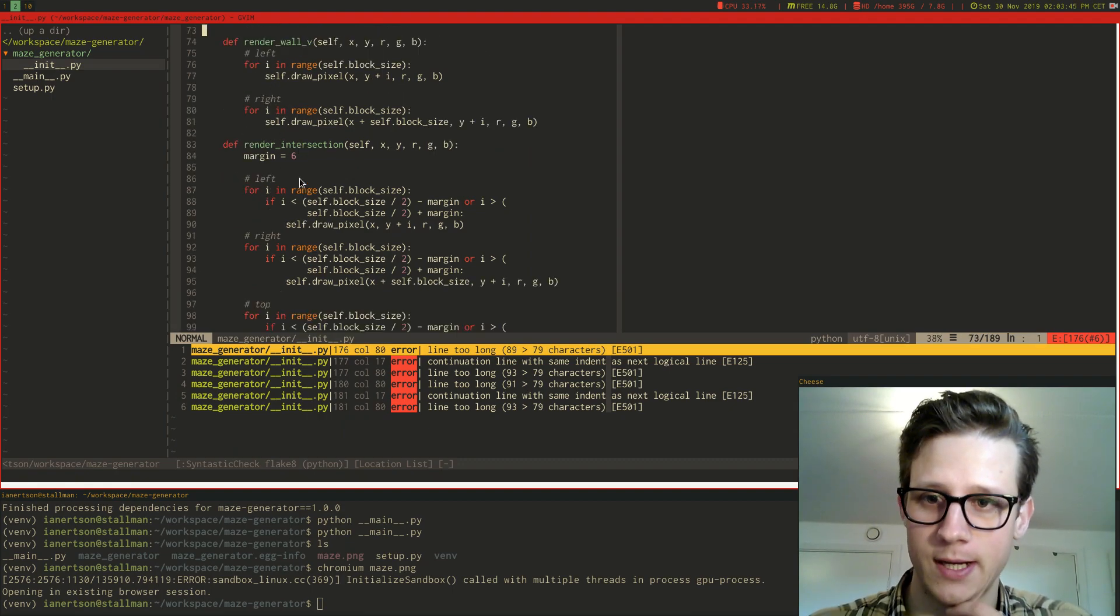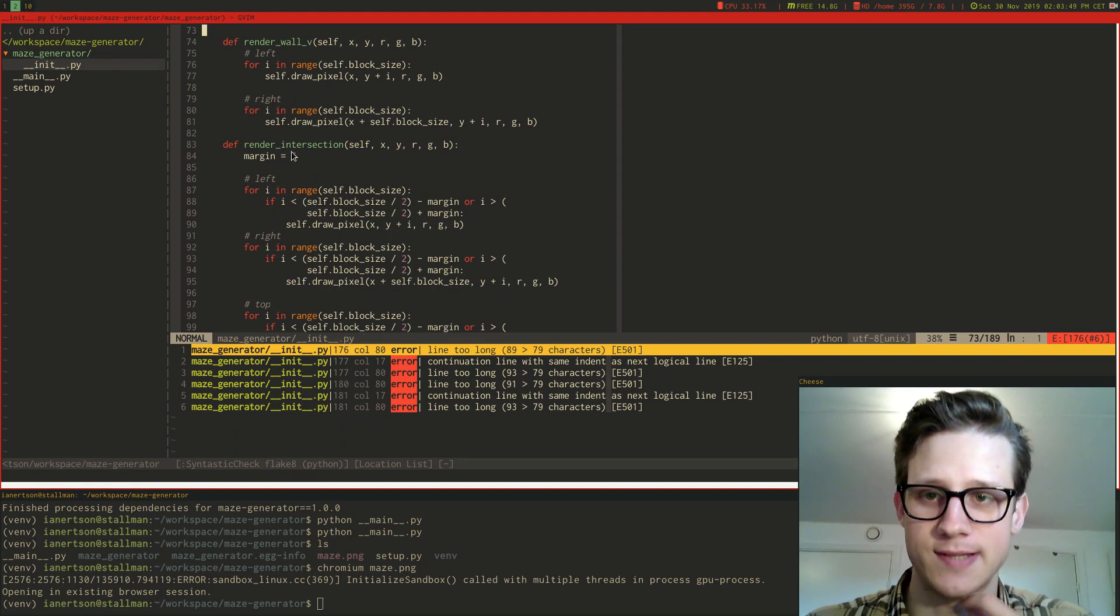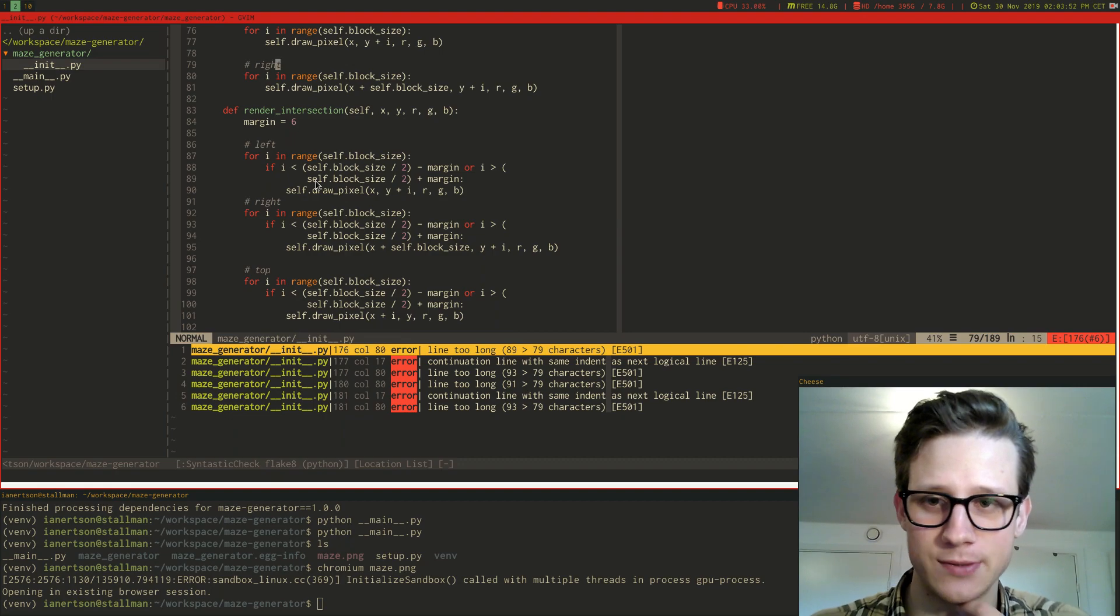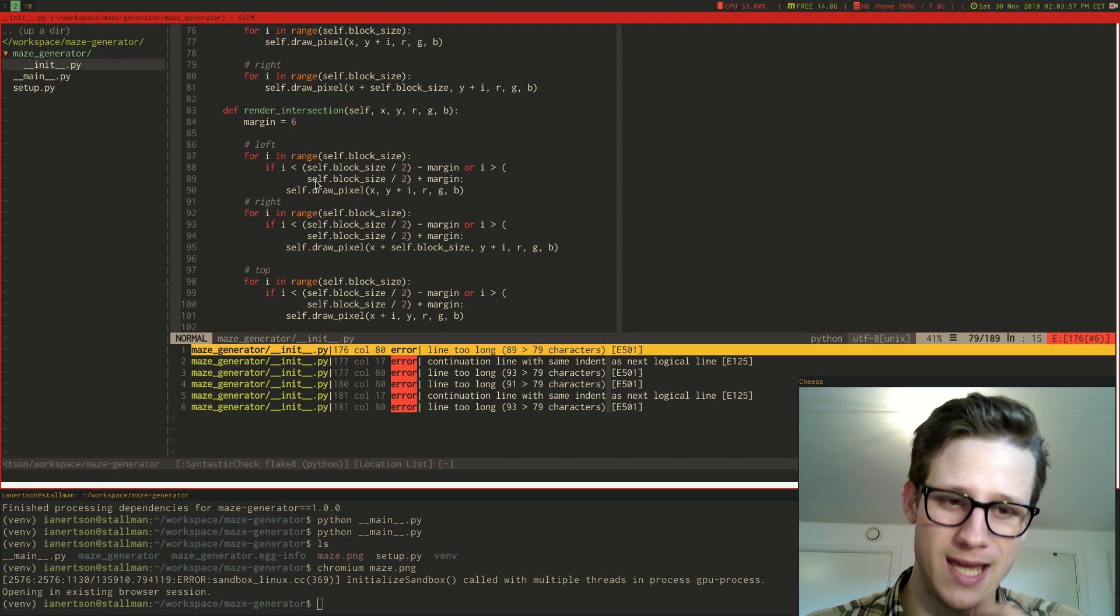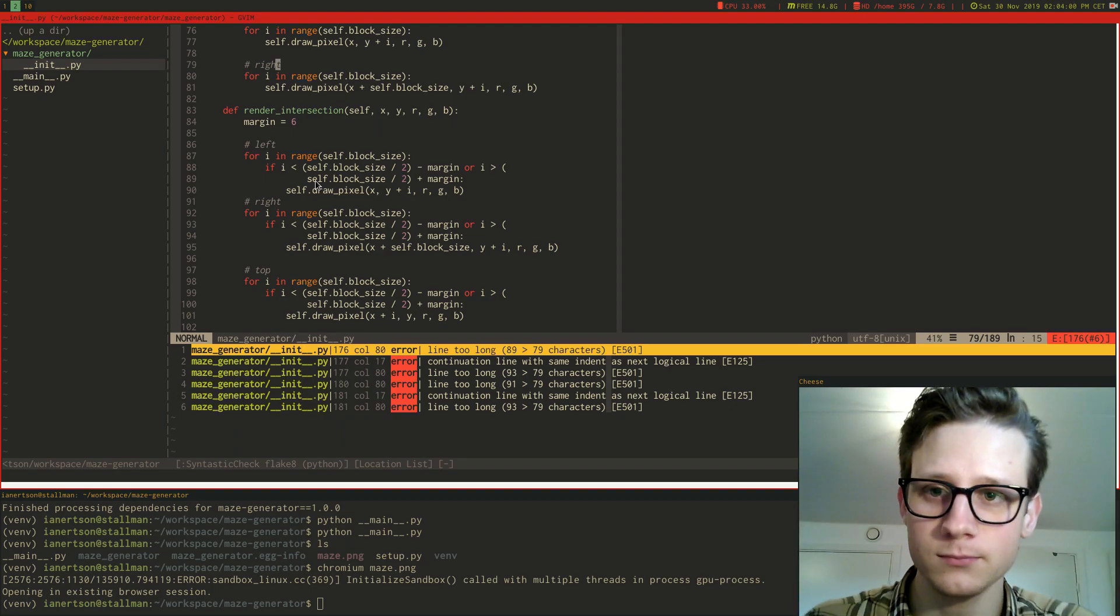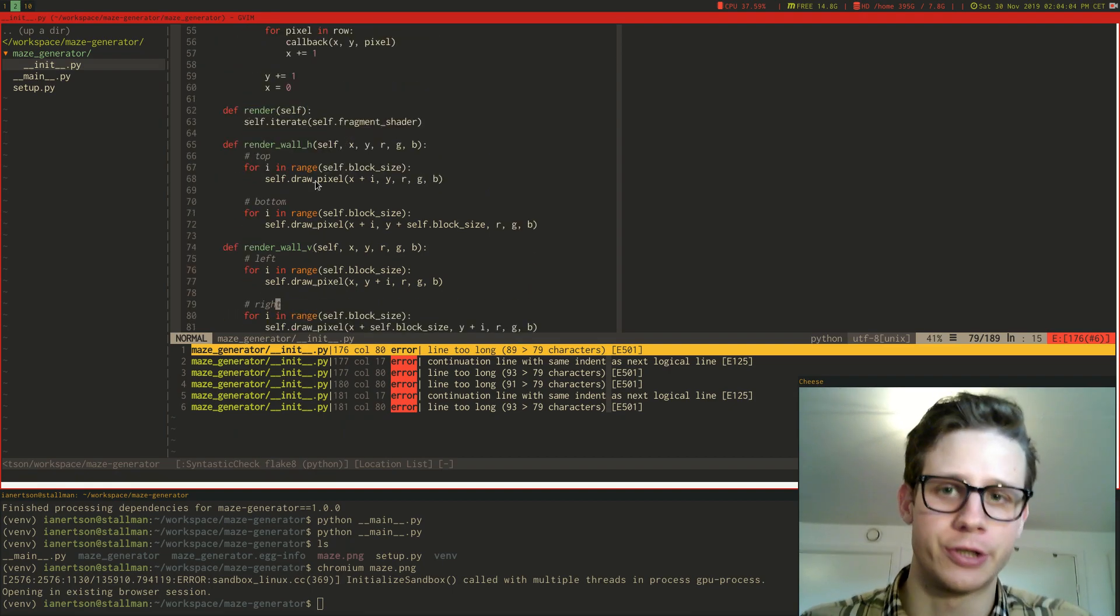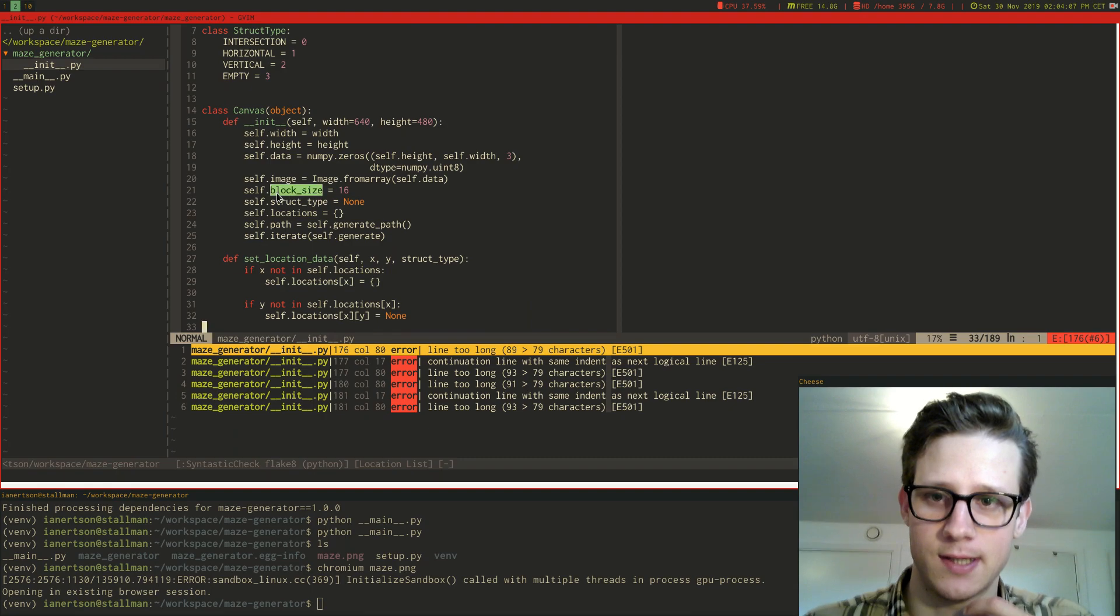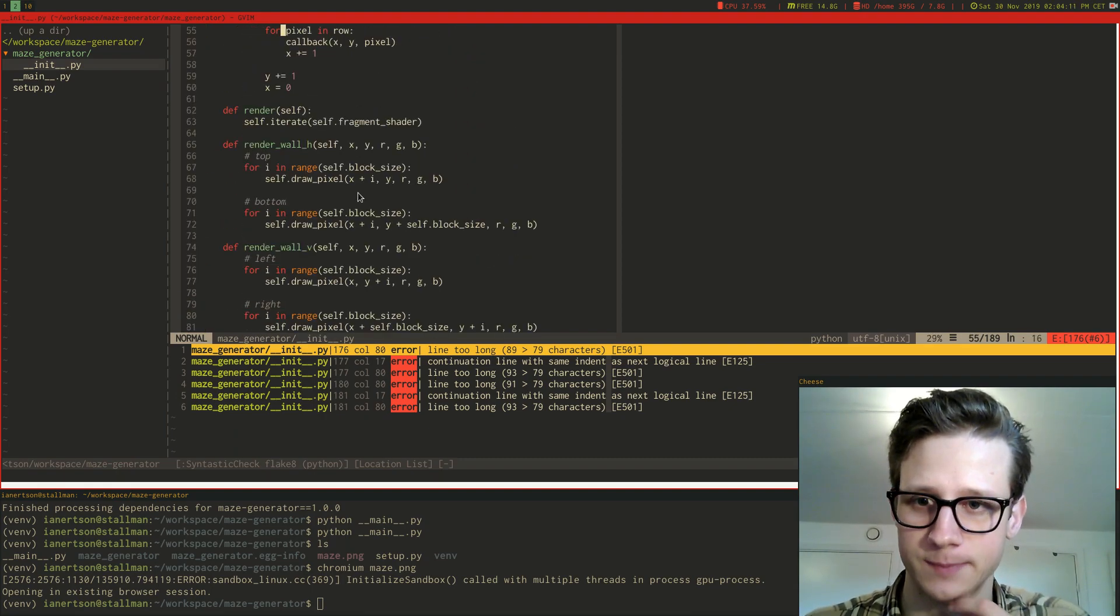And then I have the render intersection thing here. Now this one is actually not being used right now because I realized I don't need to render anything on intersections. They're basically just empty blocks. Each structure is actually 16 by 16 pixels. Forgot to mention that.